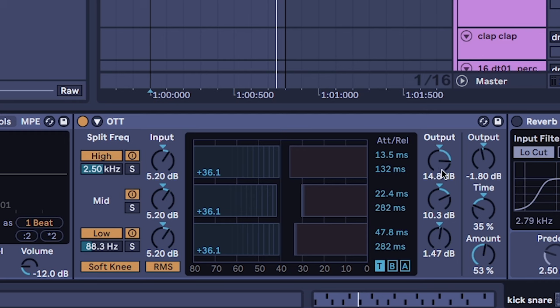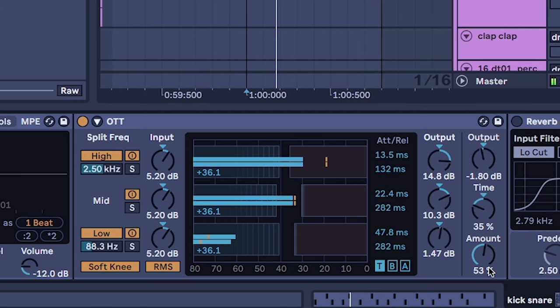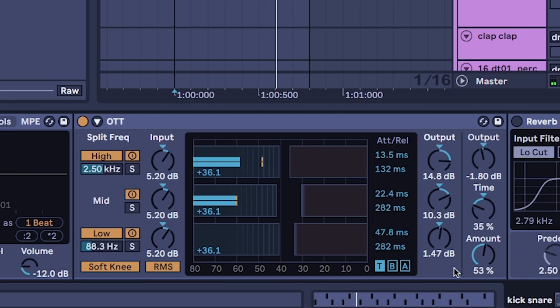Turning time down so that it almost stresses out the sound a little more, and my amount's not that high, it's only 53% because I don't want it fully overly compressed.